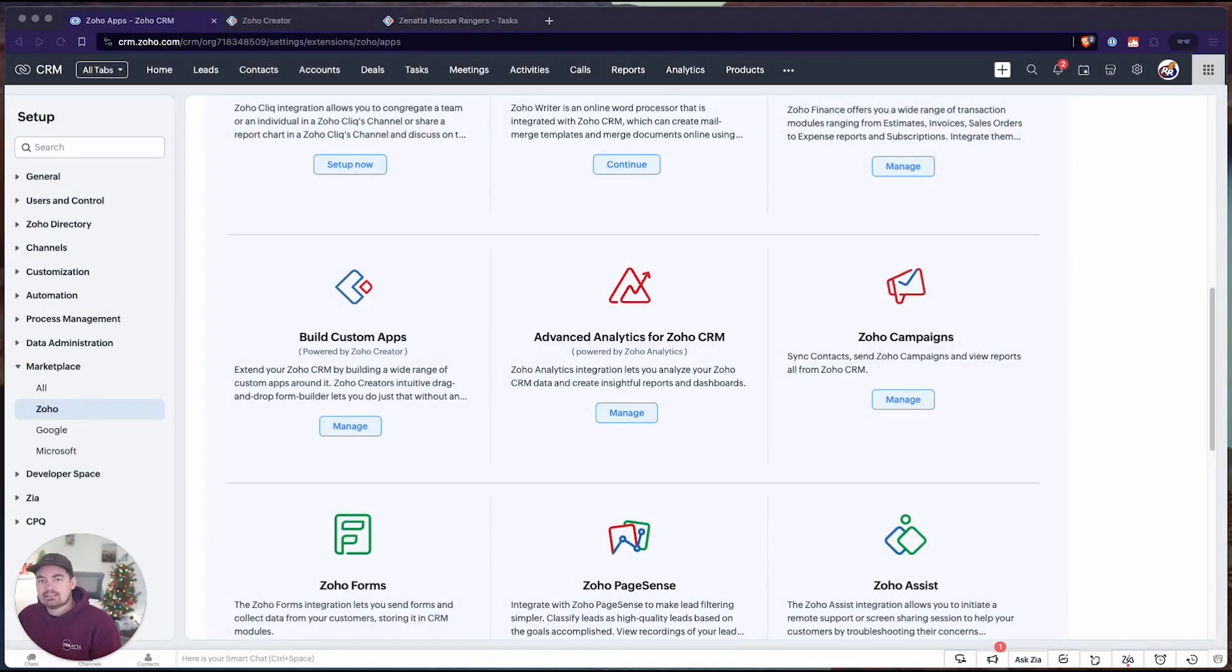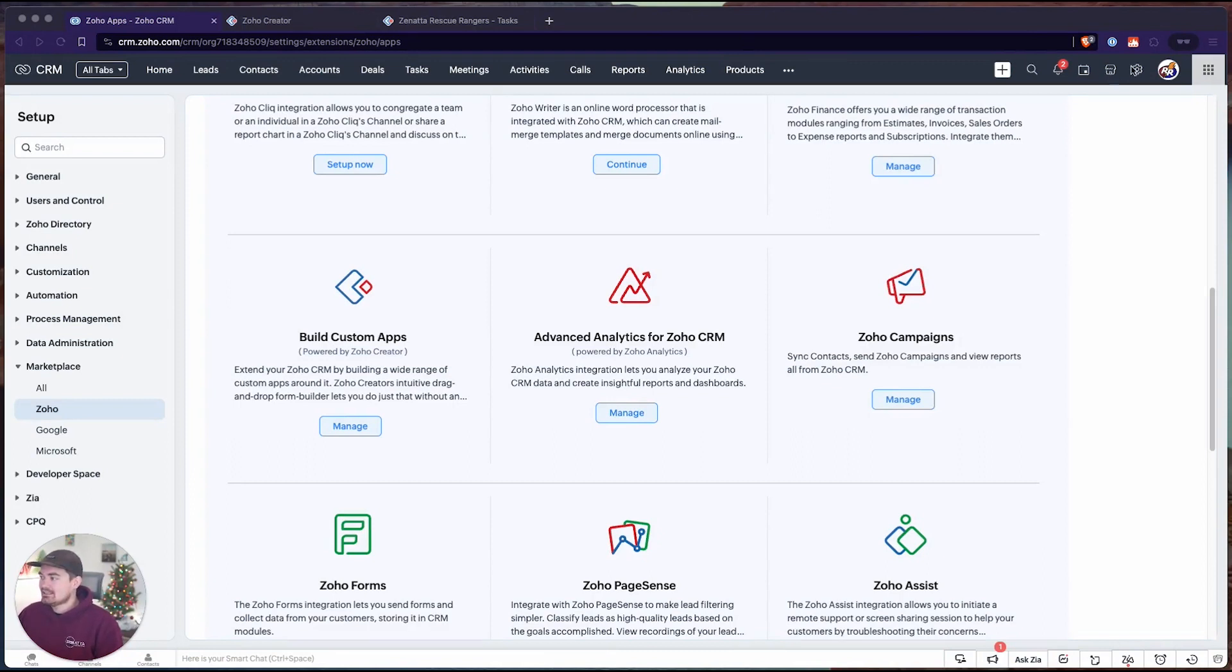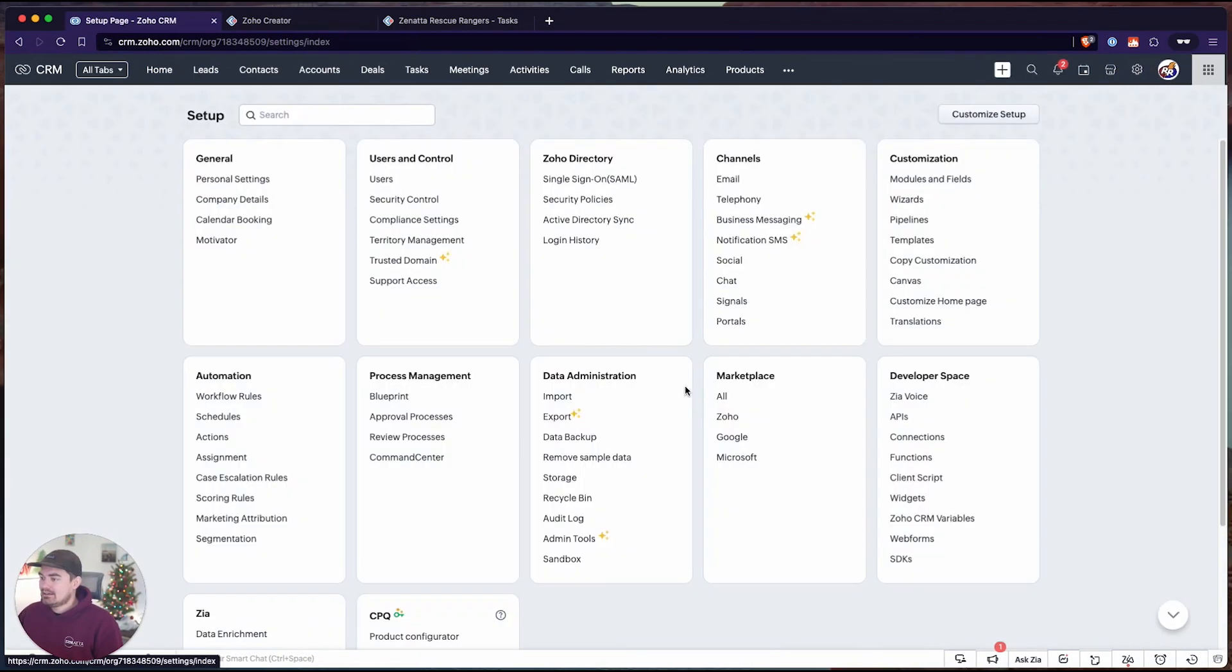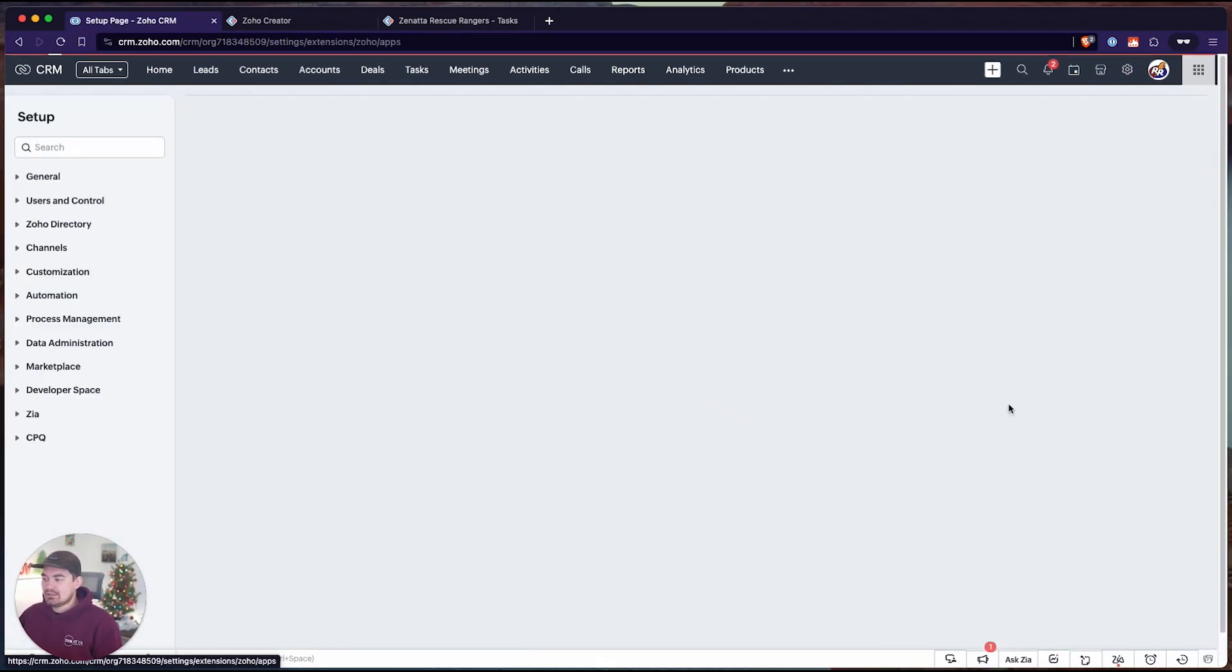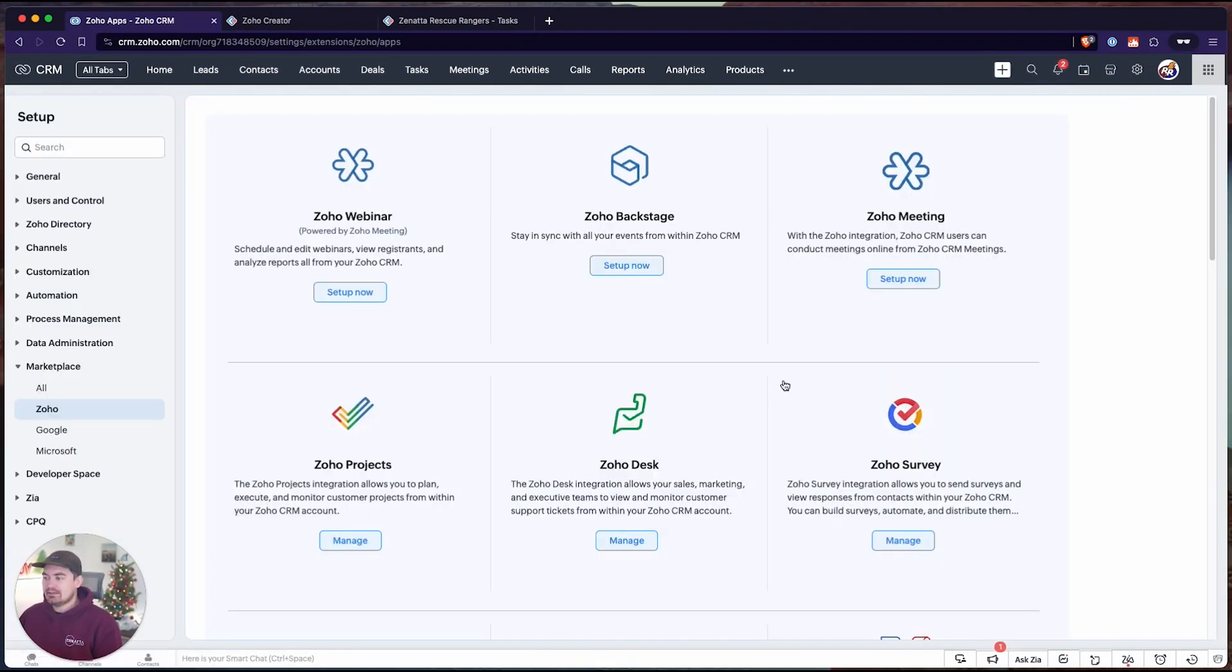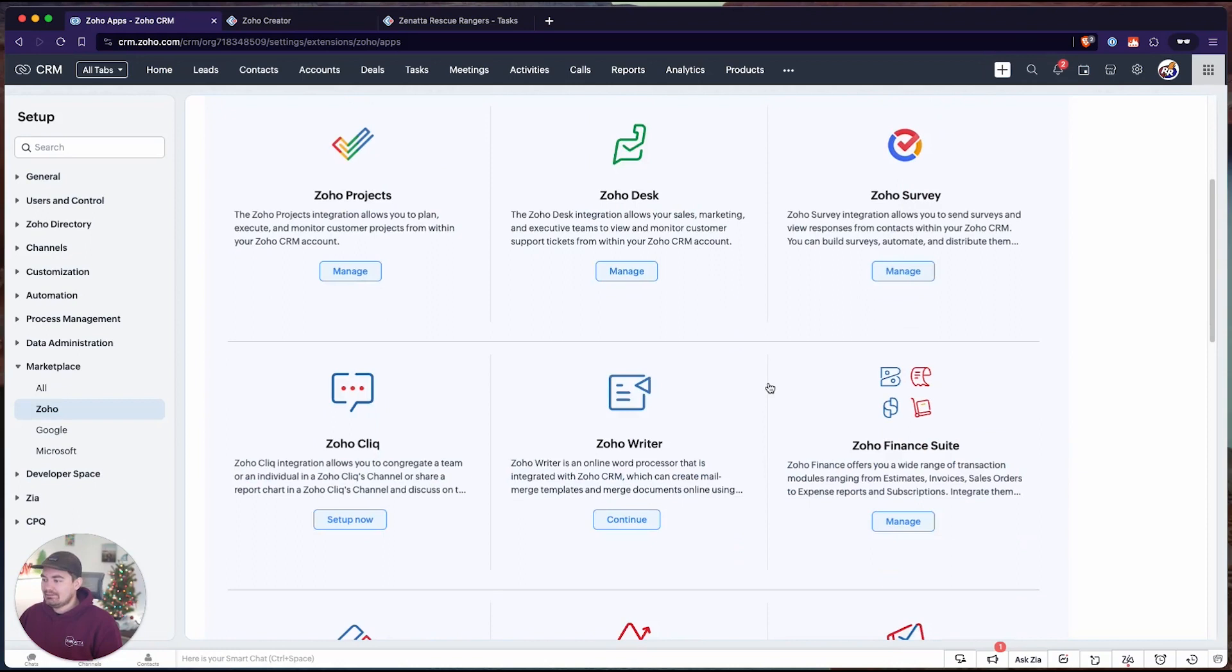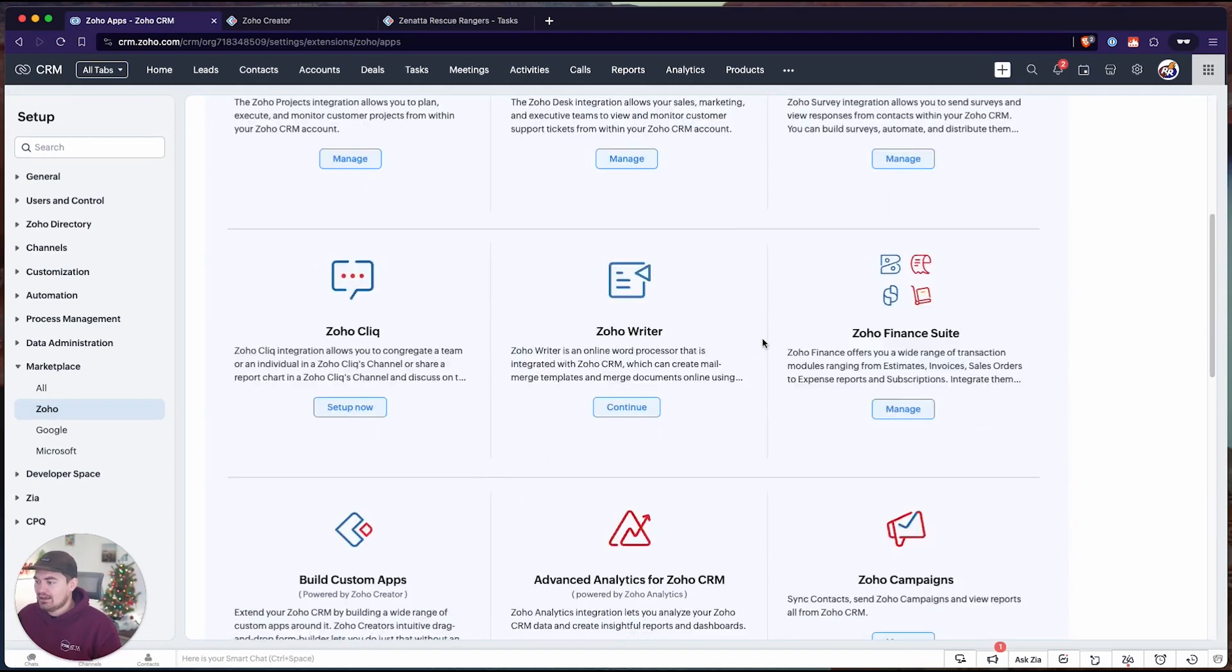To start, we need to go inside the CRM into Settings, and under Marketplace, select Zoho. From here, we have a list of all the extensions that Zoho offers natively between their different applications.